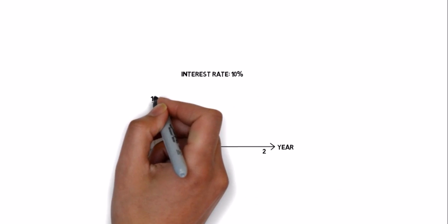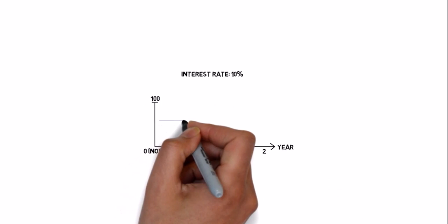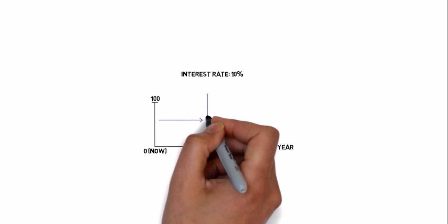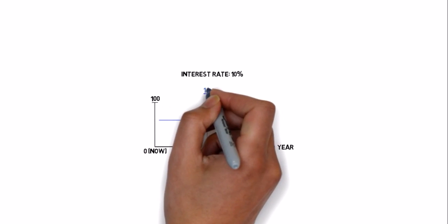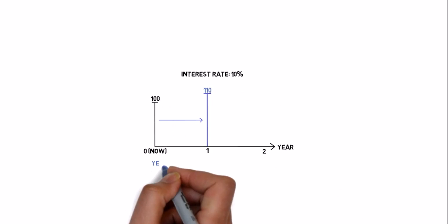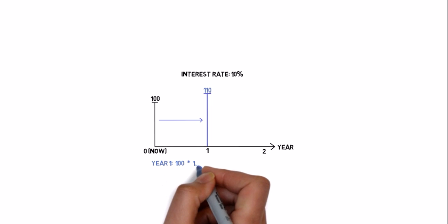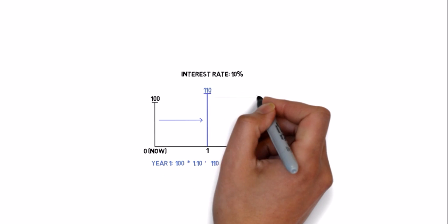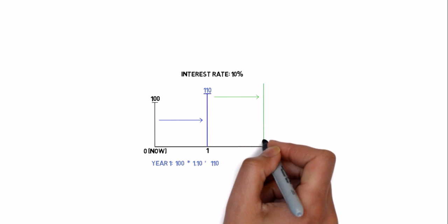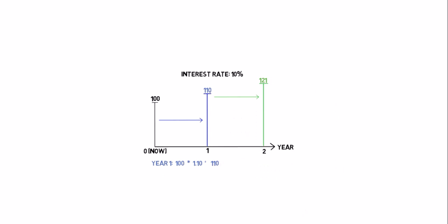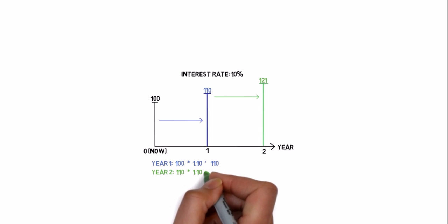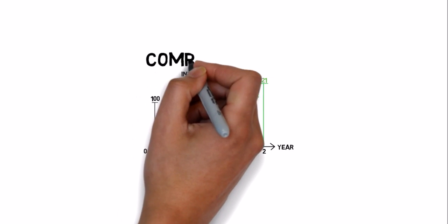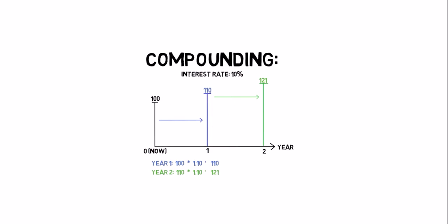If I put $100 in the bank I'll get a $10 interest and after one year I'll have $110 in the bank. My calculation looks like this. If I leave my money there for one more year I'll get an $11 interest and I'll have $121 in the bank. This is called compounding.